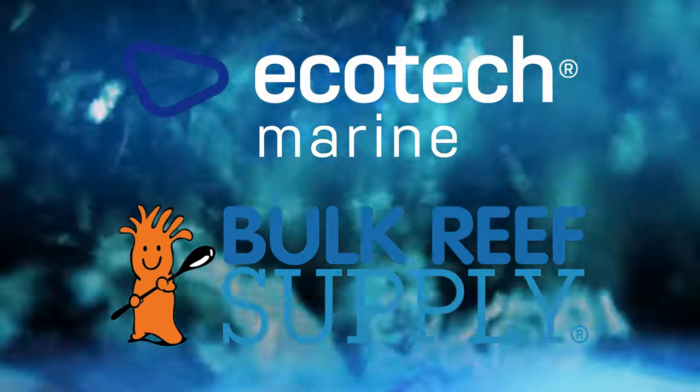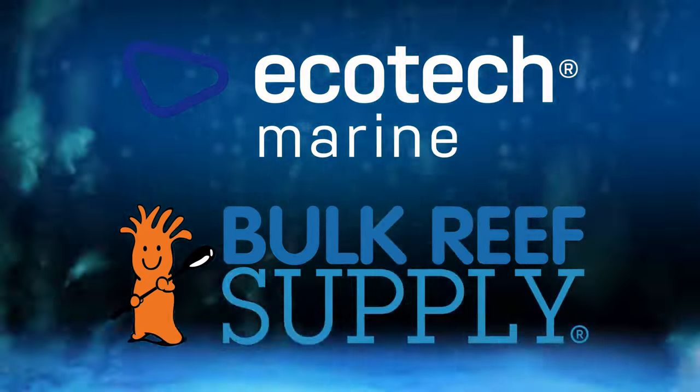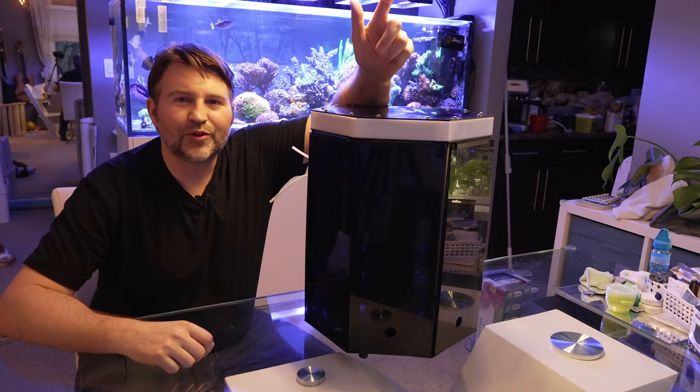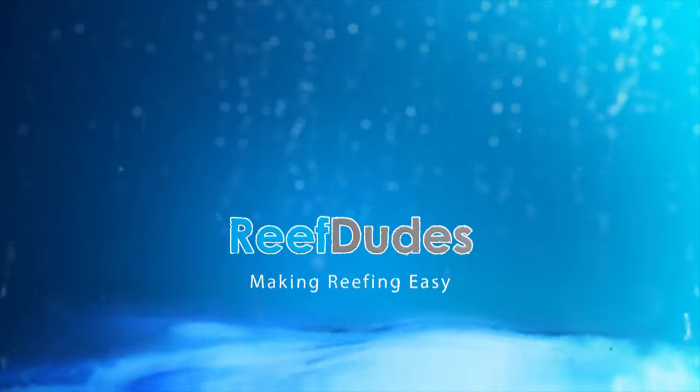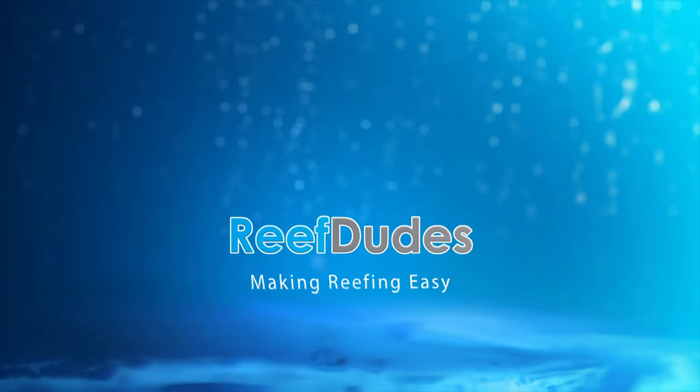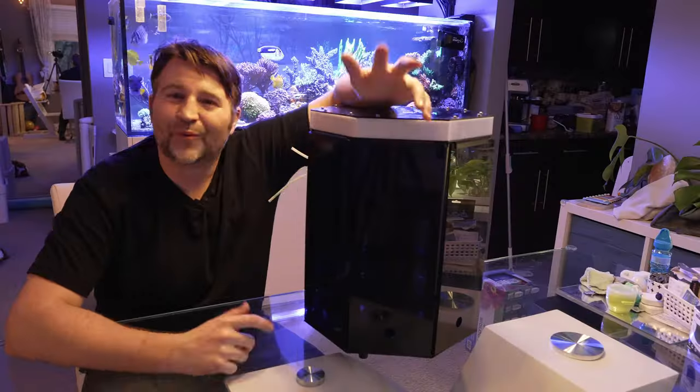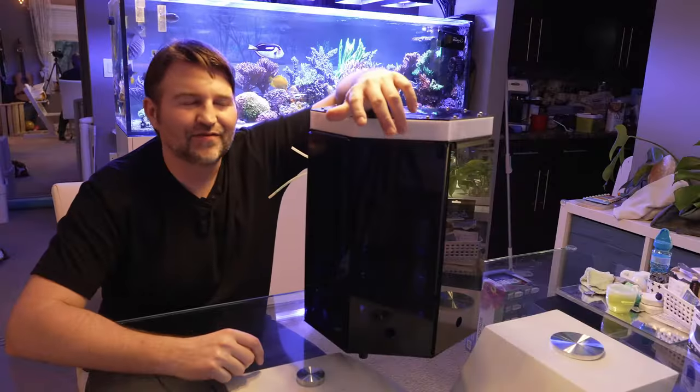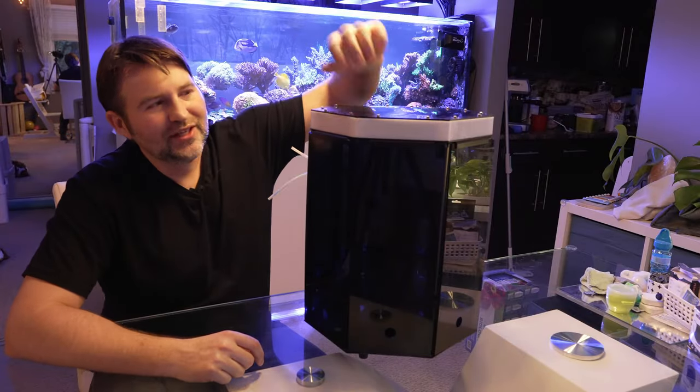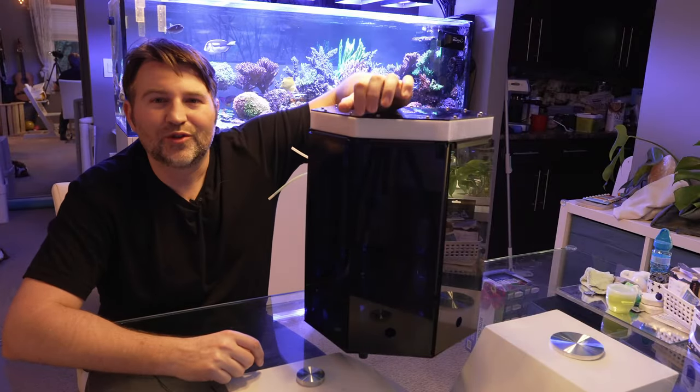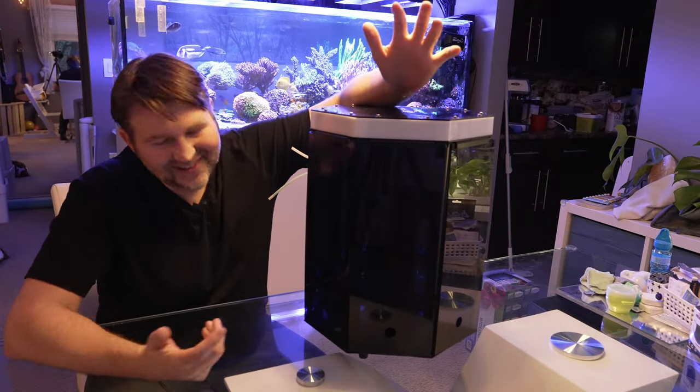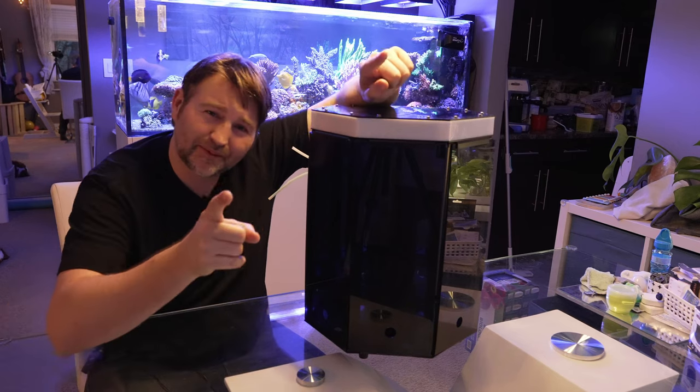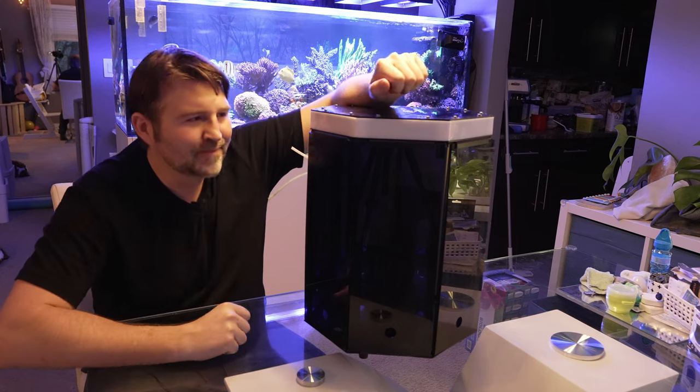Reef Dudes is sponsored by Ecotech Marine and Bulk Reef Supply. Today we're checking out the new and improved Reef Bot. What's going on guys? Devon from Reef Dudes. So today we are looking at the new and improved Reef Bot. Now this is actually my old Reef Bot, but we're going to do some upgrades on it.